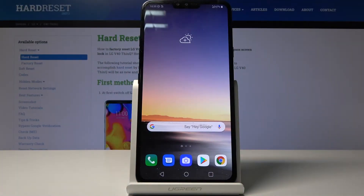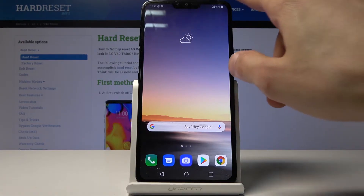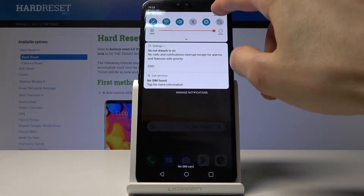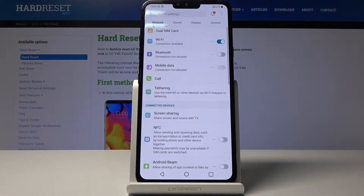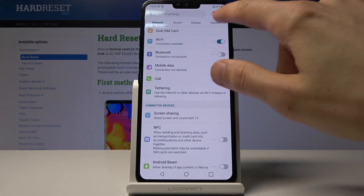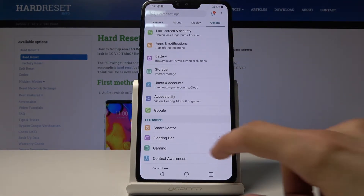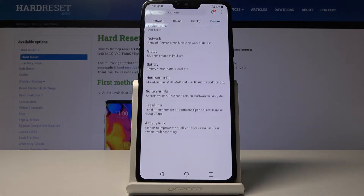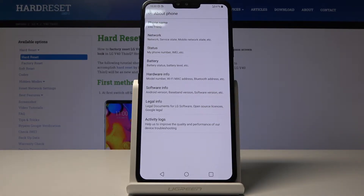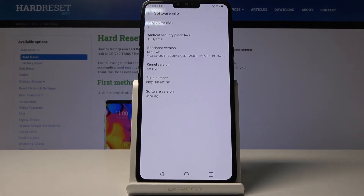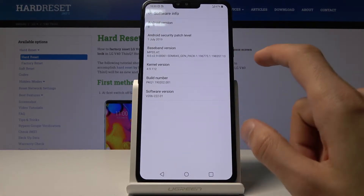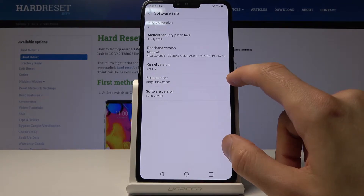Welcome. This is a follow-me on the LG V40. Today I'll show you how to enable the developer options. To get started, open up Settings and from Settings navigate into General. At the bottom you'll find About Phone — tap on that — then Software Info, and here you will find Build Number.